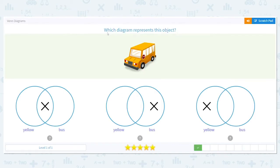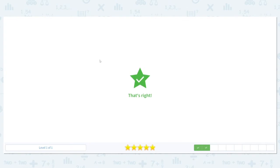Next we have a yellow bus. So this first picture has it right in the middle, which means it's both yellow and a bus. Is that yellow and a bus? Yes it is.